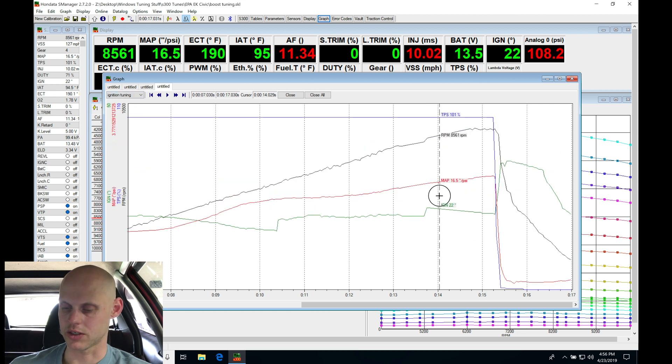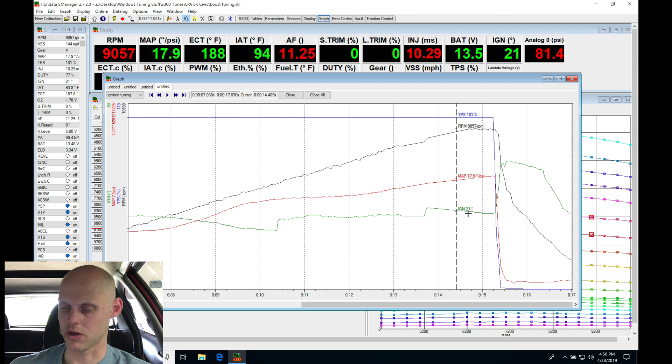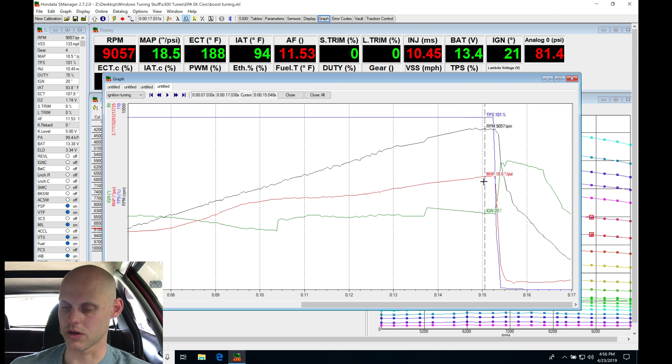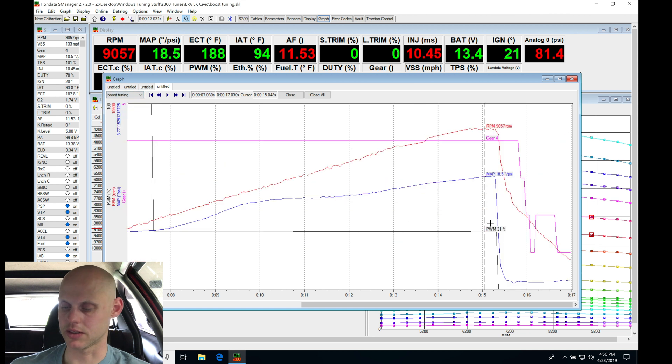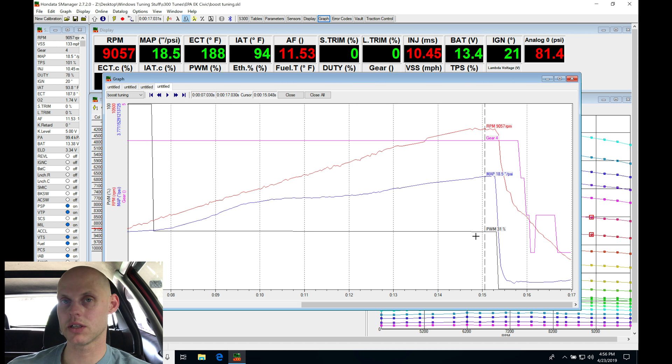Looking at our ignition timing, it's going here 21 degrees, 20 degrees at around 18, 19 psi. And let's take a look at our boost to make sure that that is consistent. So that's consistent. That all looks good.